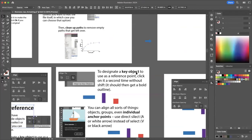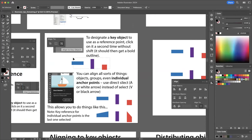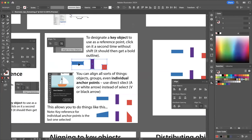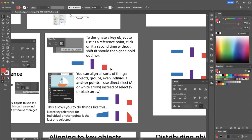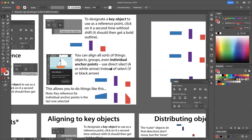Just to reiterate: to select multiple items, drag over them or Shift+click them one by one. Then, without holding Shift, click the object you want to designate as the key object. I'll be talking mostly about aligning objects, but it's important to note you can align all sorts of things — groups, or even individual anchor points. To do that, instead of using the selection tool (V or black arrow), use the direct selection tool (white arrow), which you can get to by pressing A.